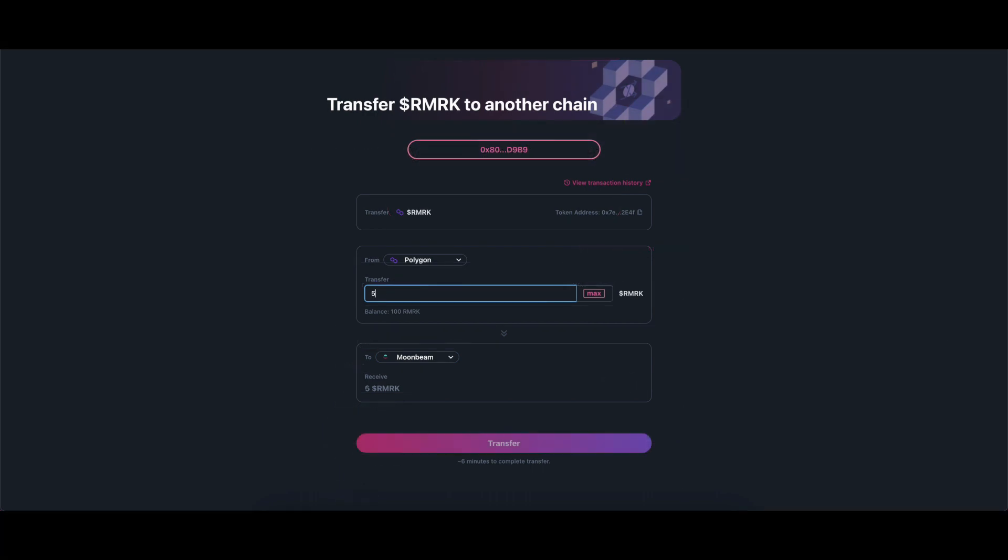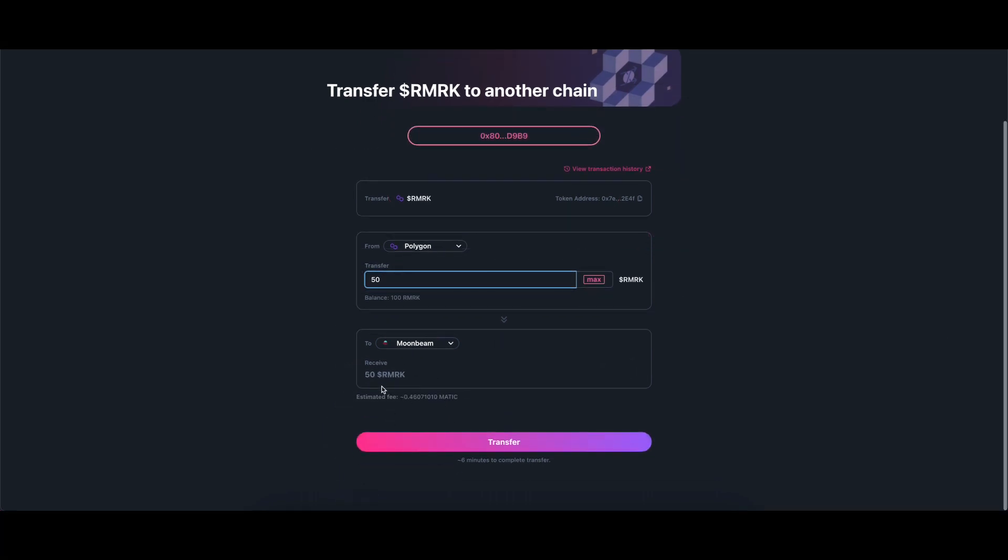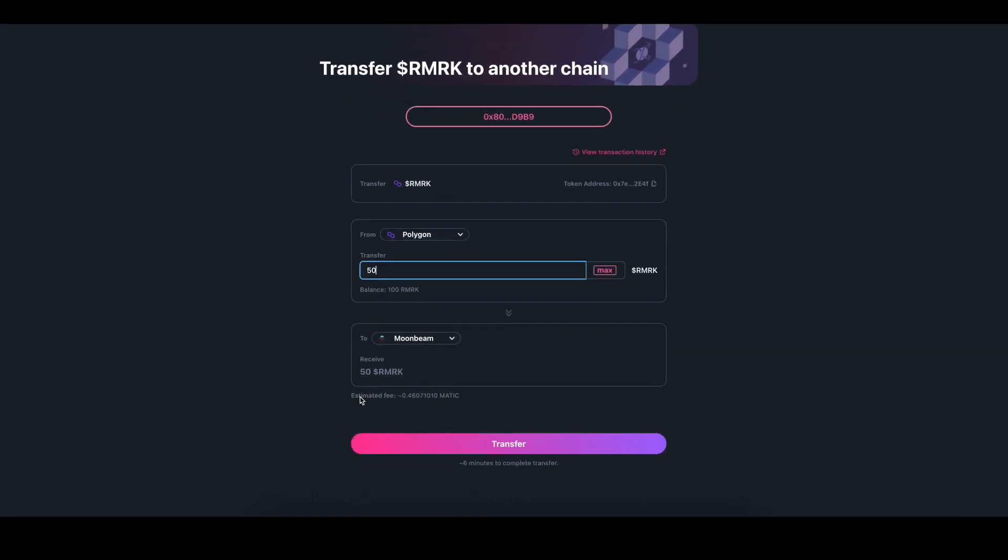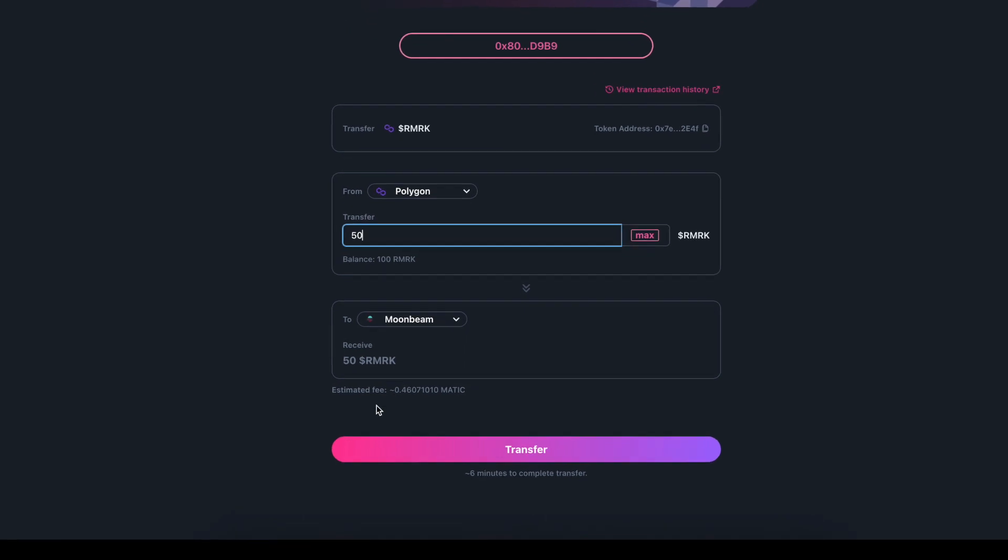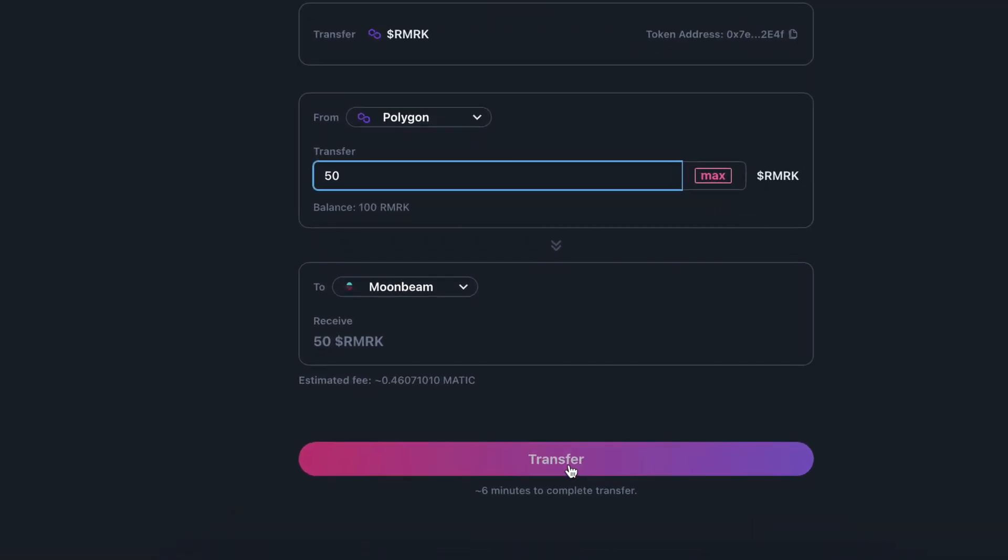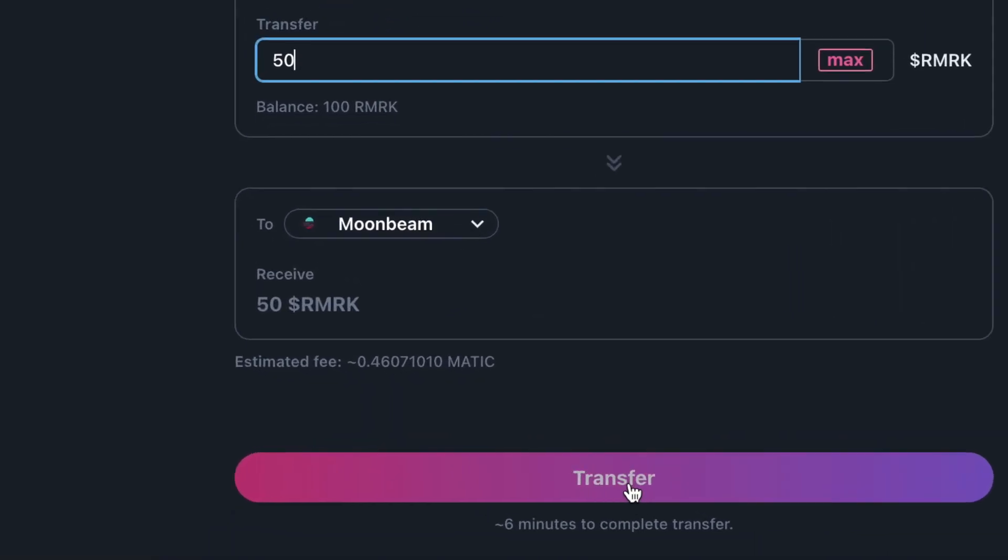Write the amount of tokens you wish to transfer in the correspondent field. You can see on the bottom the information of how much the transaction will cost.